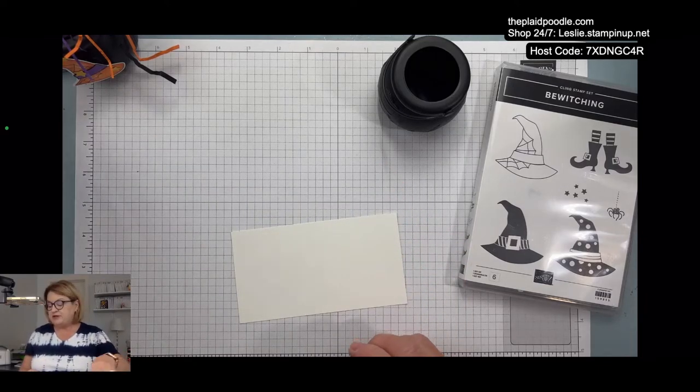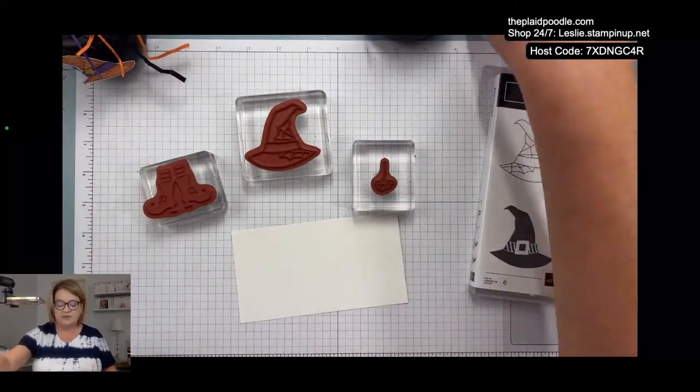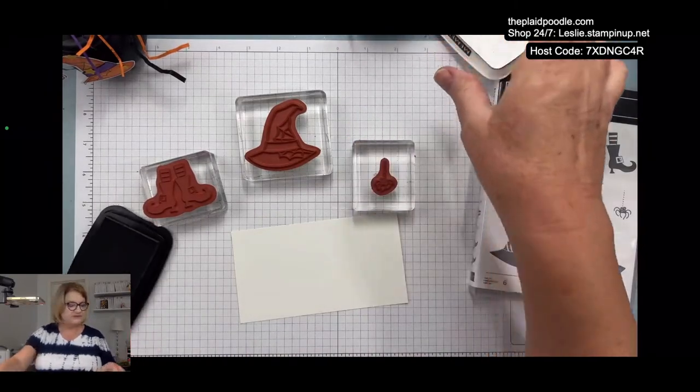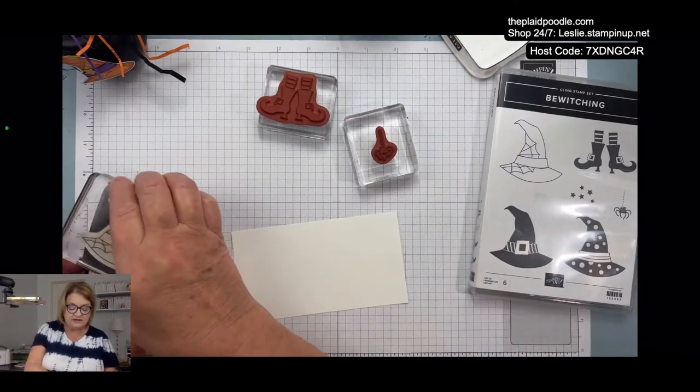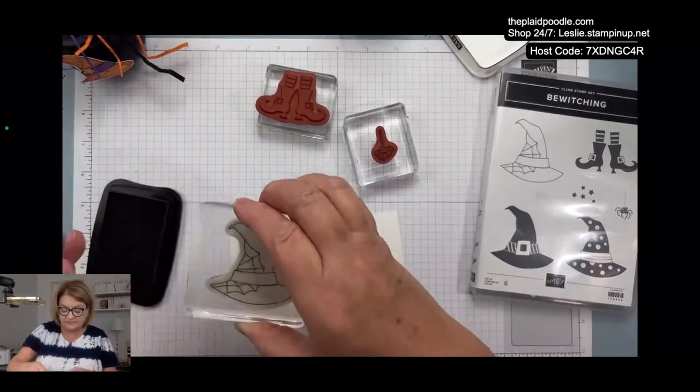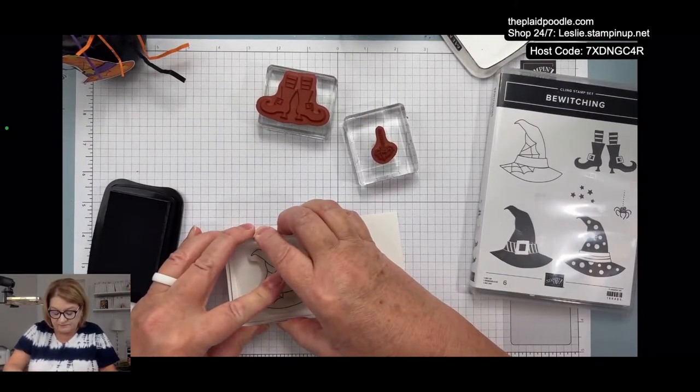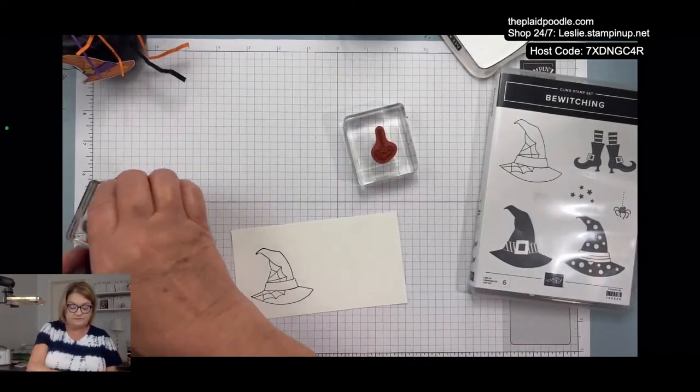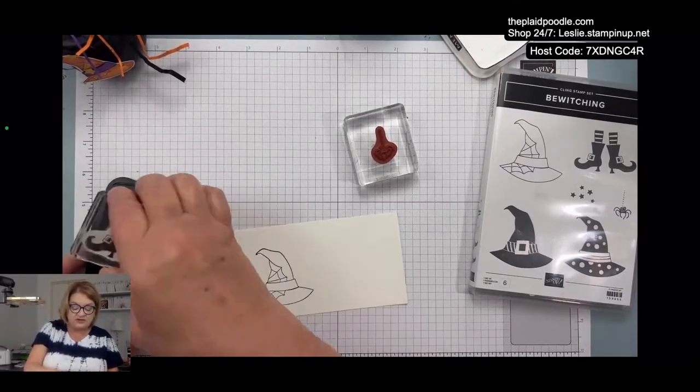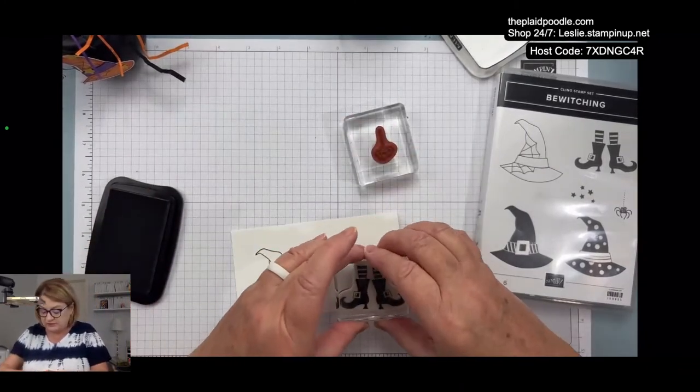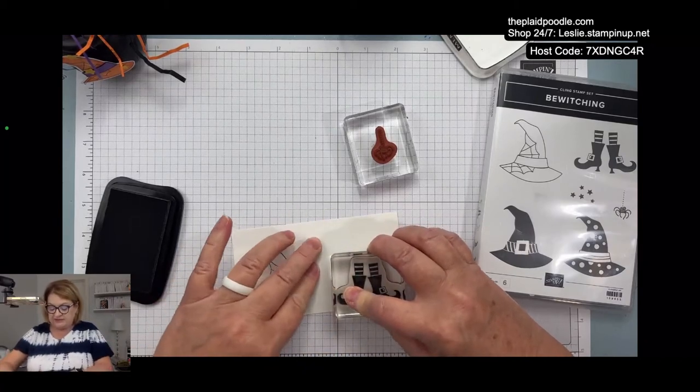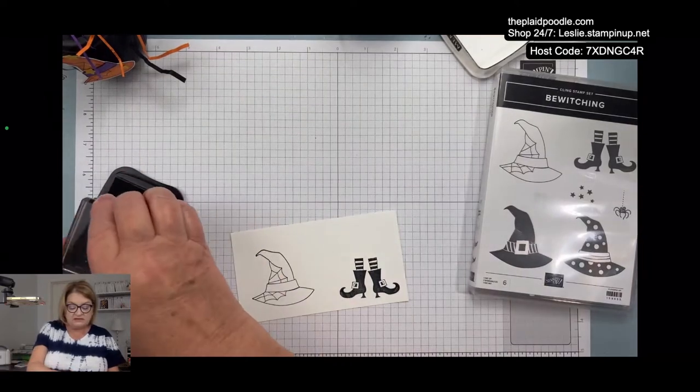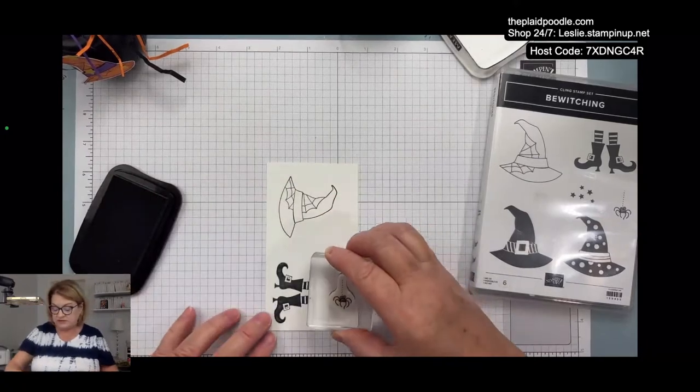I'm going to use the witch's hat and her feet and the little spider and memento ink, the tuxedo black ink. We're going to do a little coloring. I'm going to put her little feet over here because we're going to fussy cut those out, and then the little spider we're going to fussy cut out.